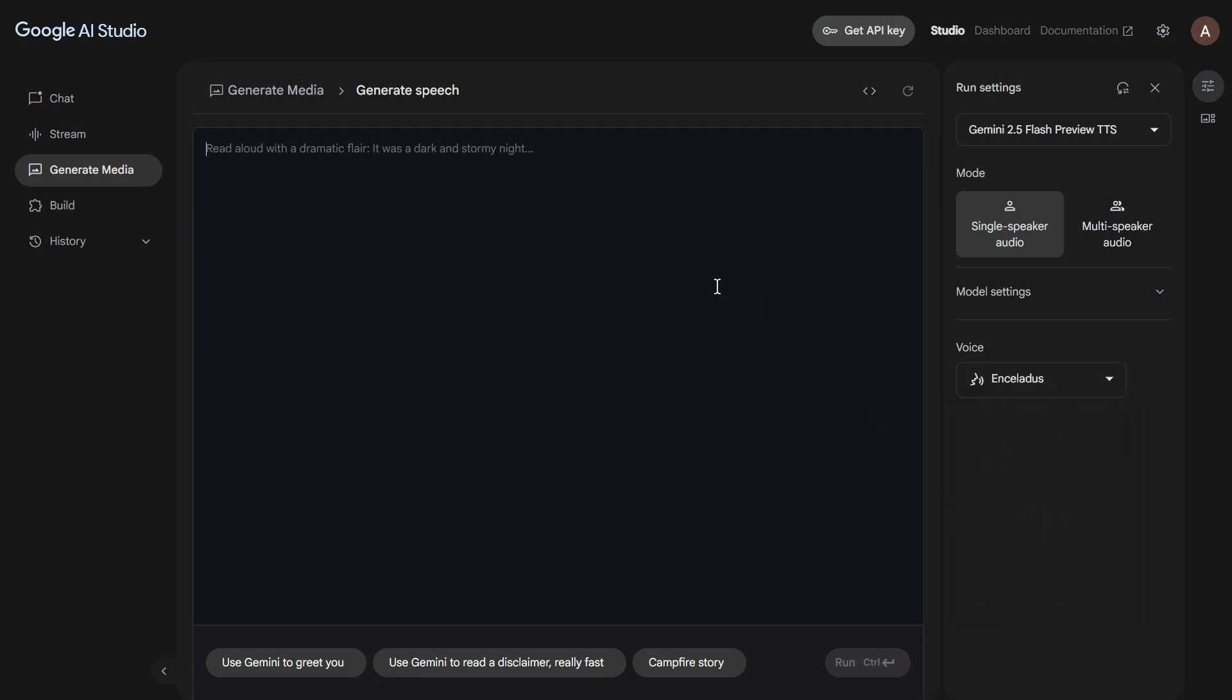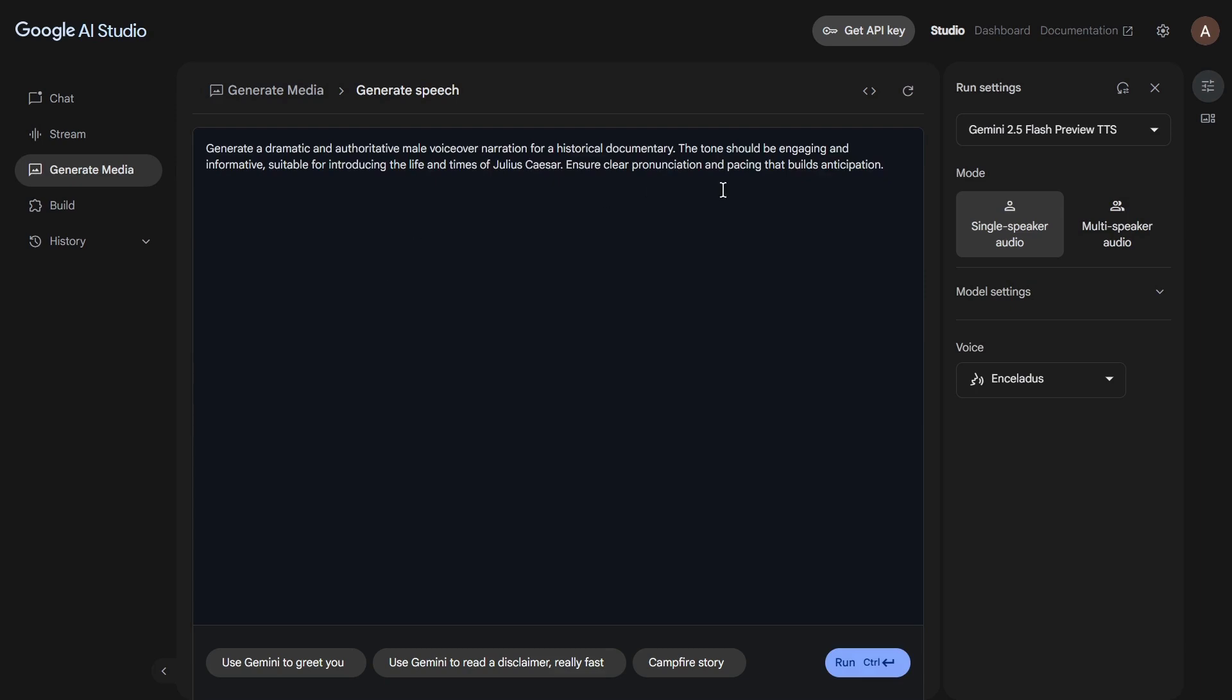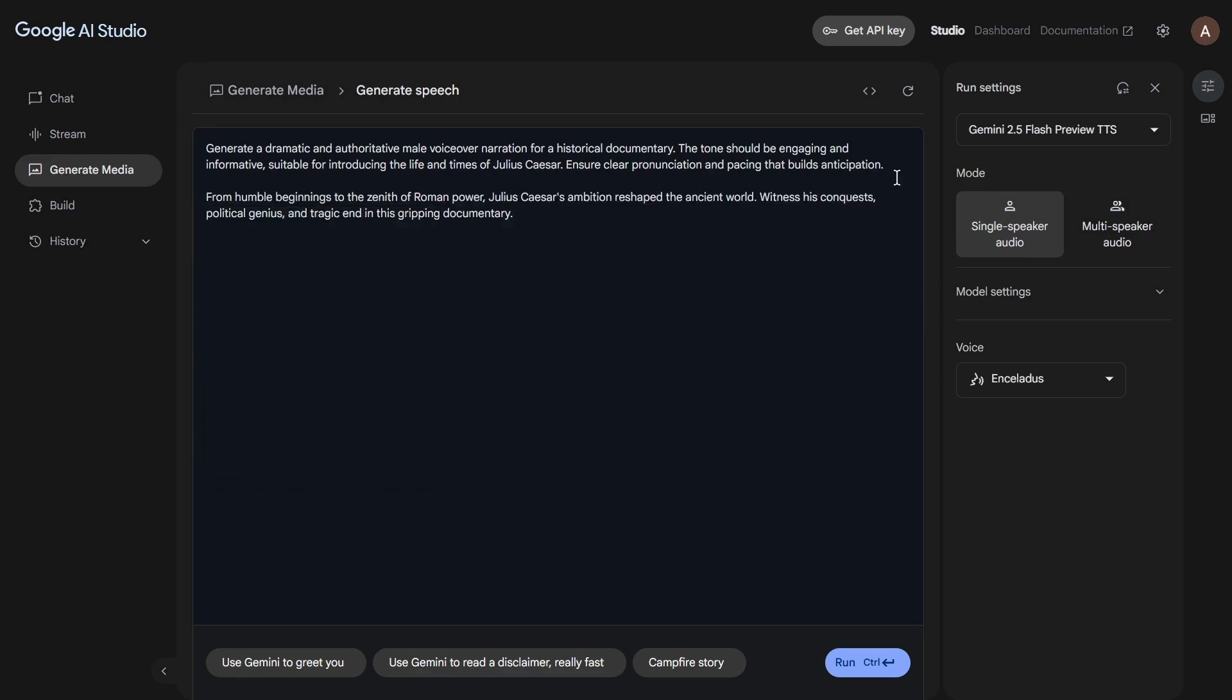All right, you should now see a large text area. This is where the magic really begins with your script. But before we jump into that, we need to craft a good description for the voice we want. I actually have one ready to give you an idea. So let me show you. Once your description is set, you can write your script. Or, if you have one ready, paste it right below the voice description.